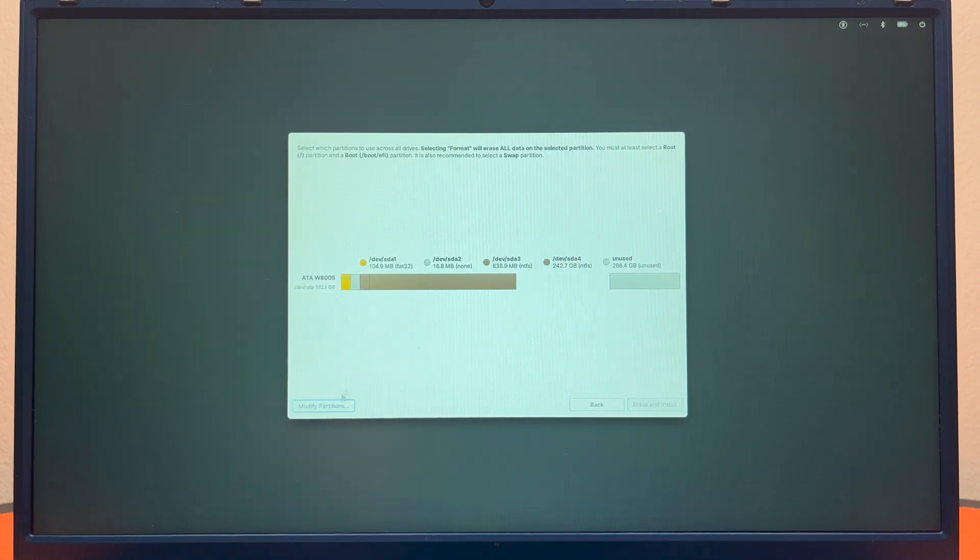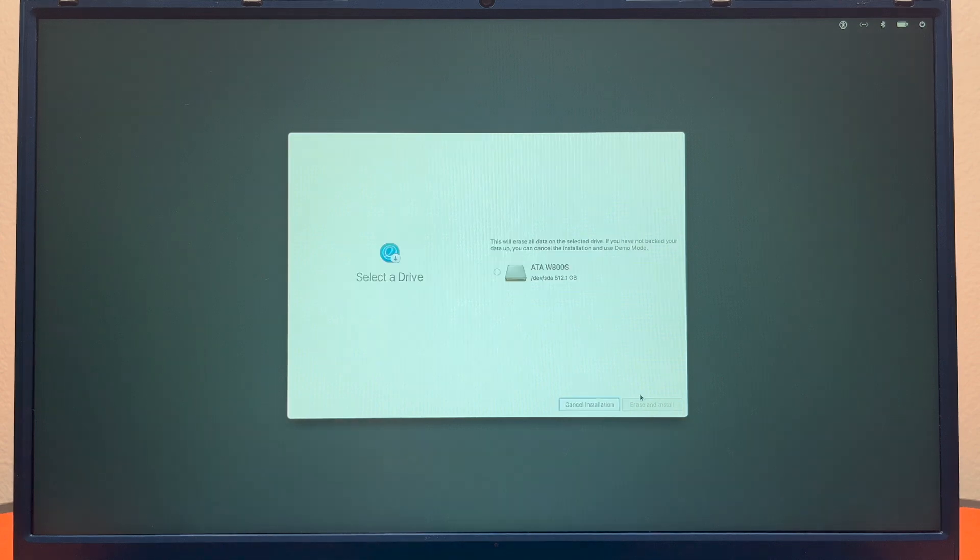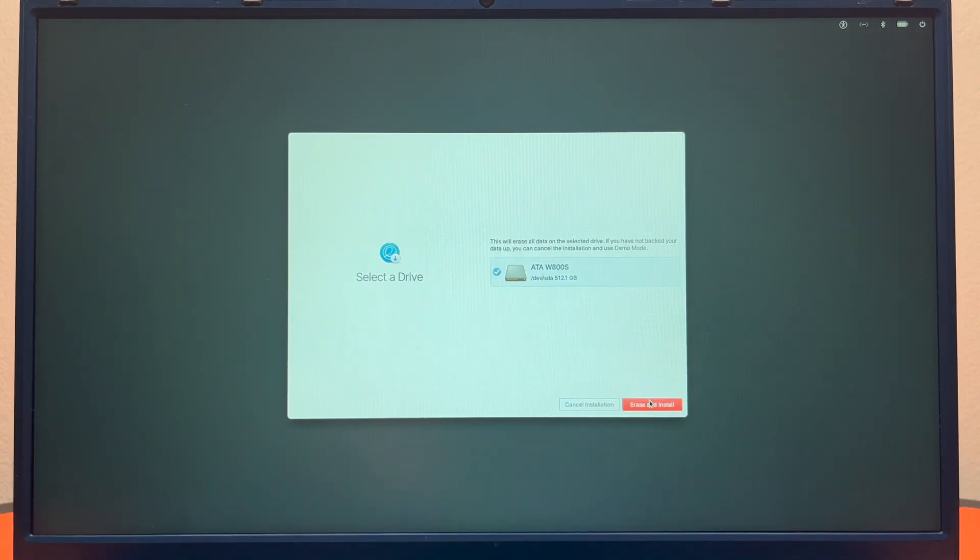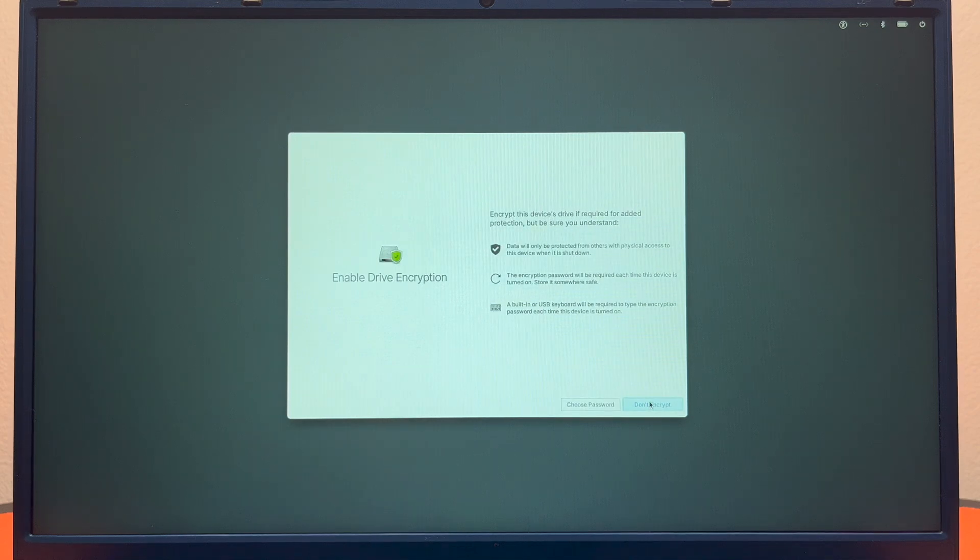We're going to modify partitions. After you select that, it will ask you to select your drive. You will select it and then you click erase and install.